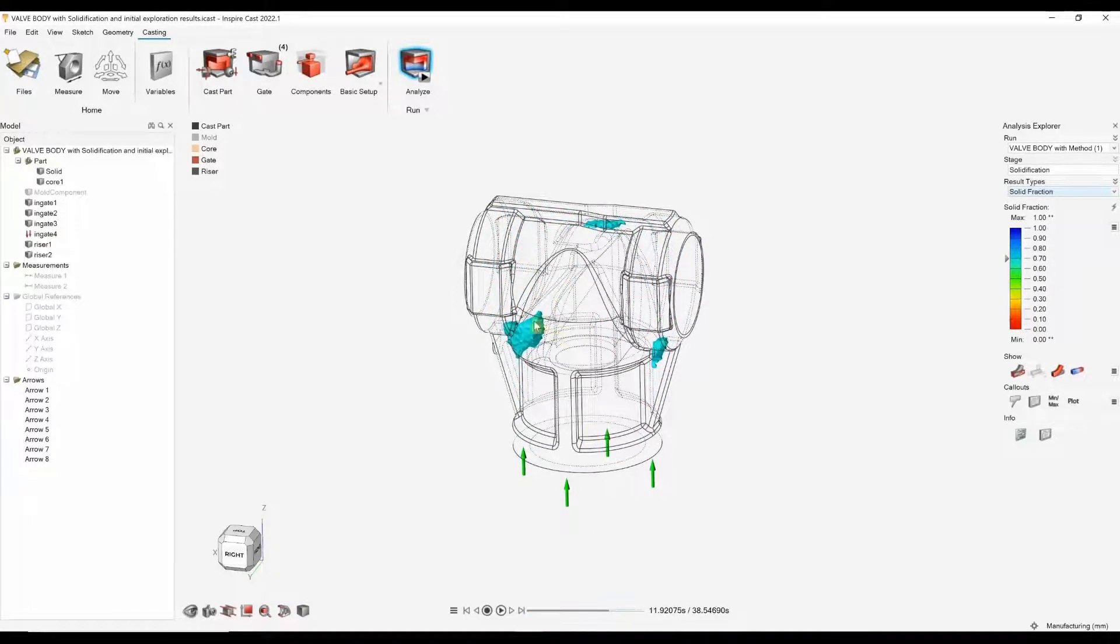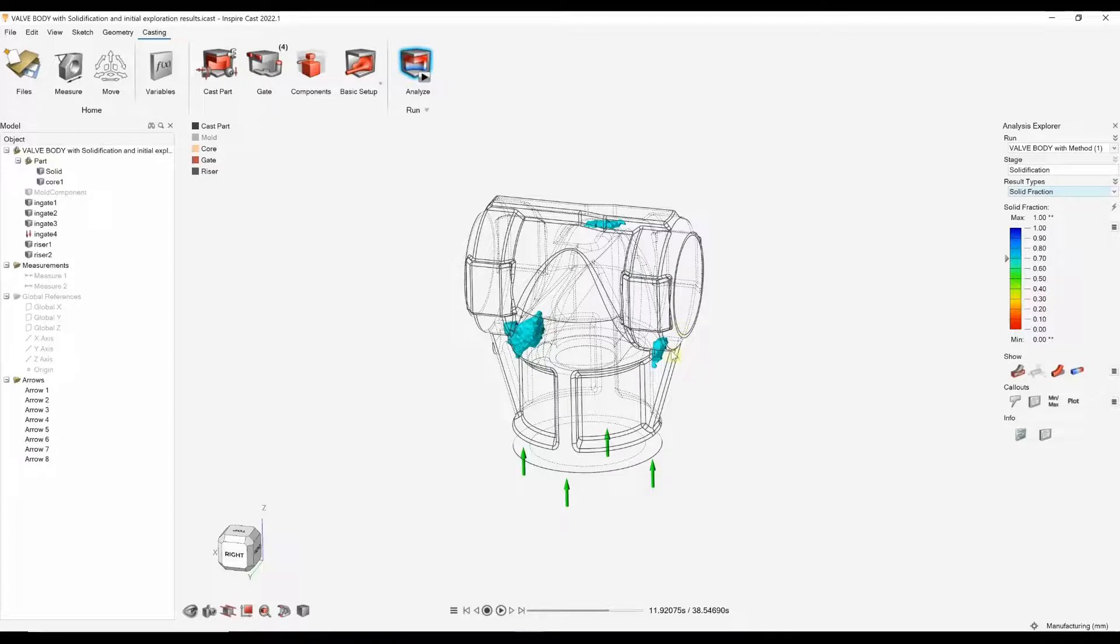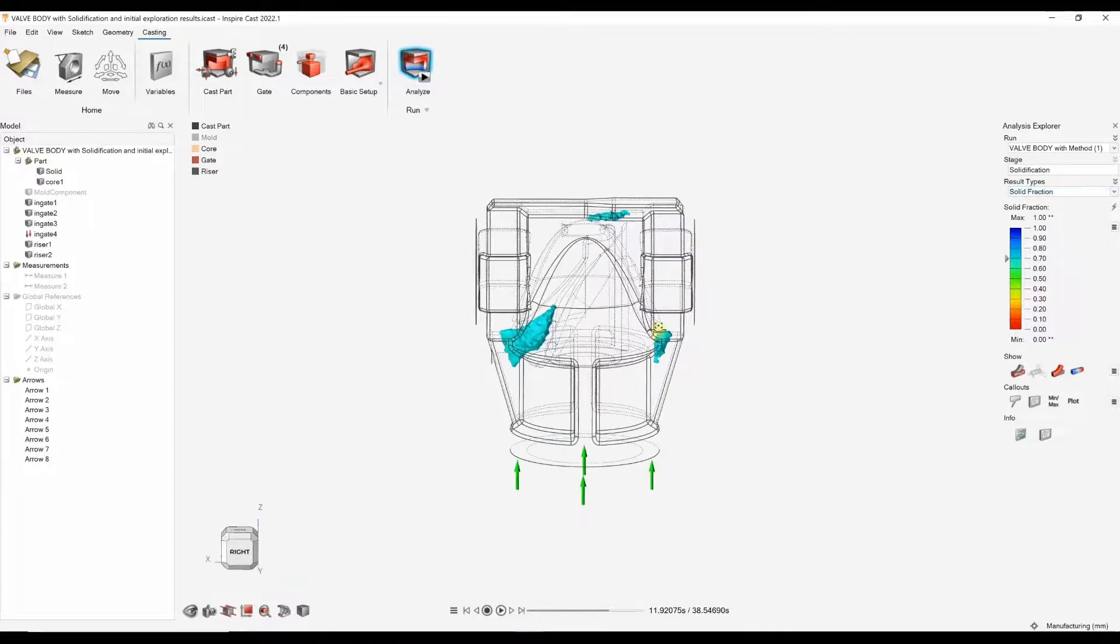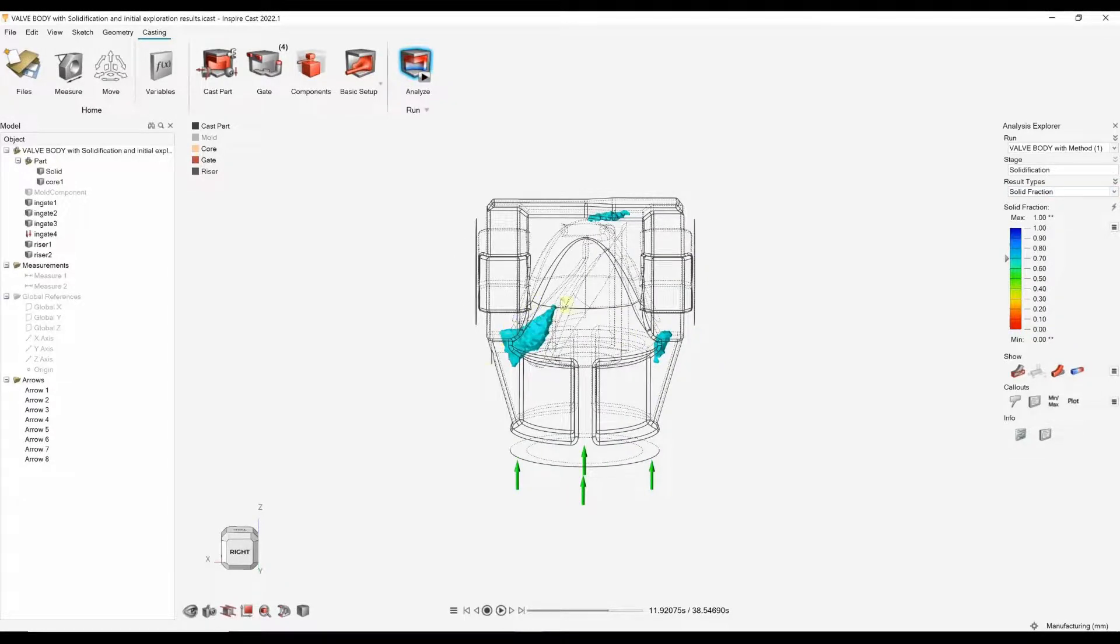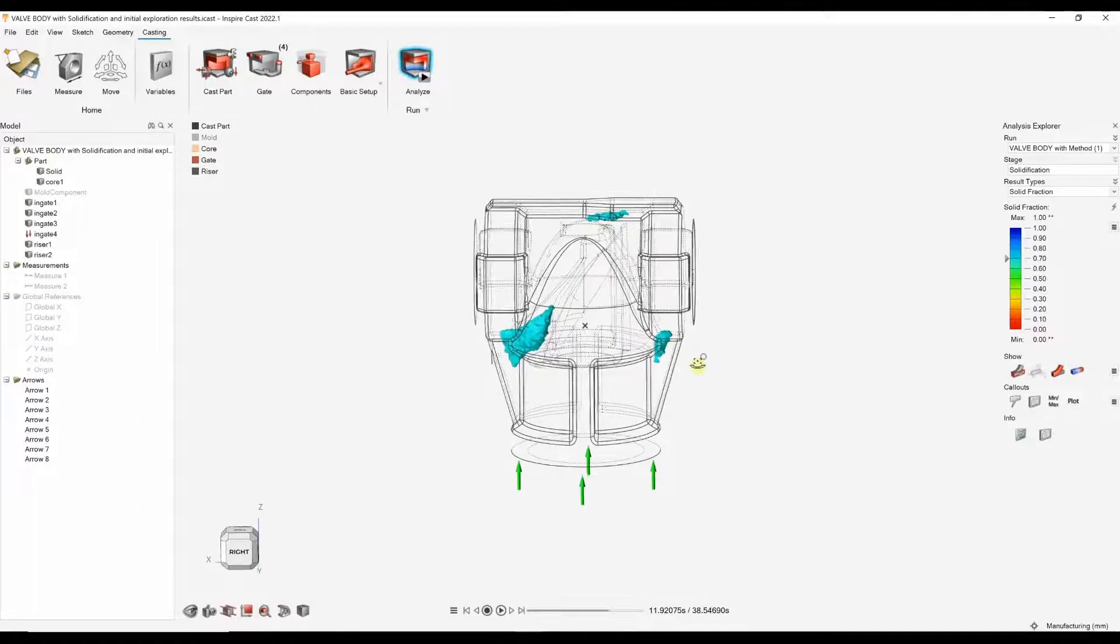We can play this animation and we can start to see where these last liquid areas are. We can see here, these areas are clearly not symmetrical and we clearly have a thicker region here. So, maybe we want to try and draw out that porosity.